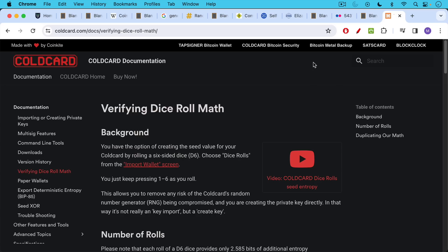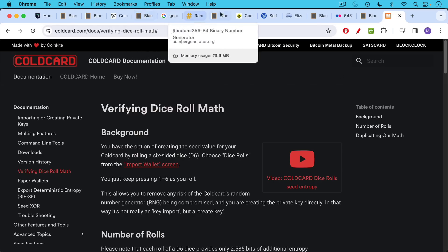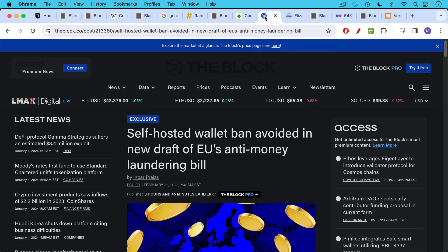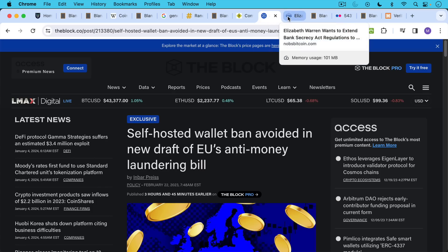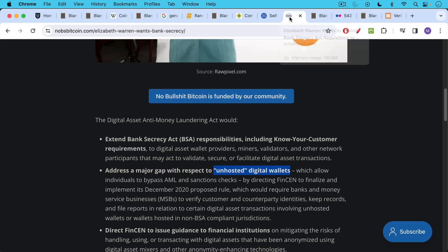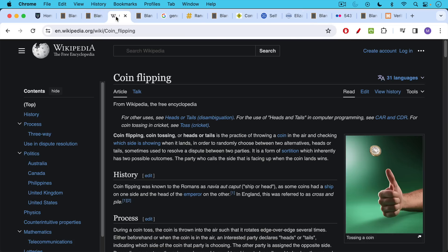But I just wanted everyone to remember the takeaway from this video is when you hear talk about regulators banning or restricting self-hosted wallets, unhosted wallets, what they're really trying to restrict is people flipping a coin.